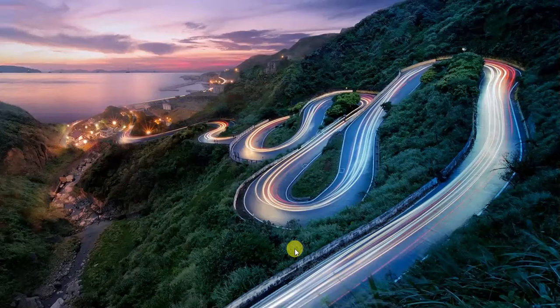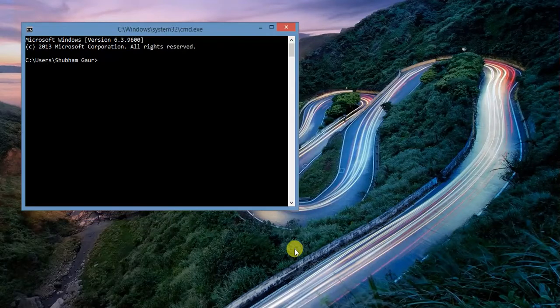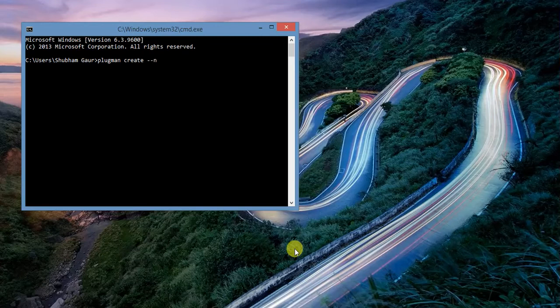Hi, this is Hohan from ProgrammingHunter and today we will create a Calculator plugin for Android. Just open the command prompt and run the create plugin command, then set the plugin name to Calculator.